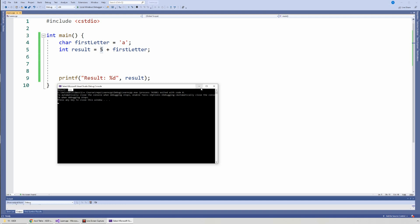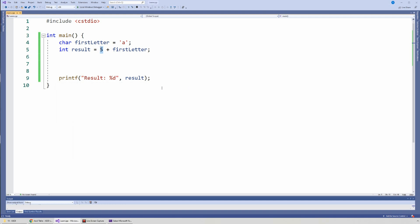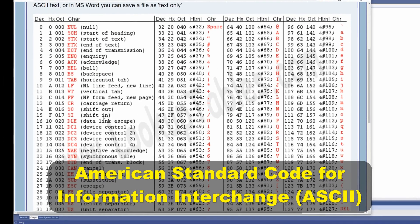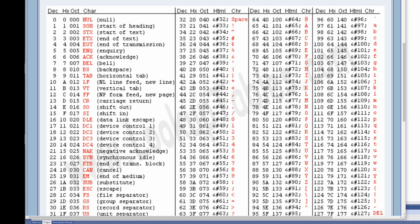I want to show you a particular thing called the ASCII table. You can Google this — just type in ASCII and you'll get this nice table. You can also go to ASCIItable.com and you'll see the table.